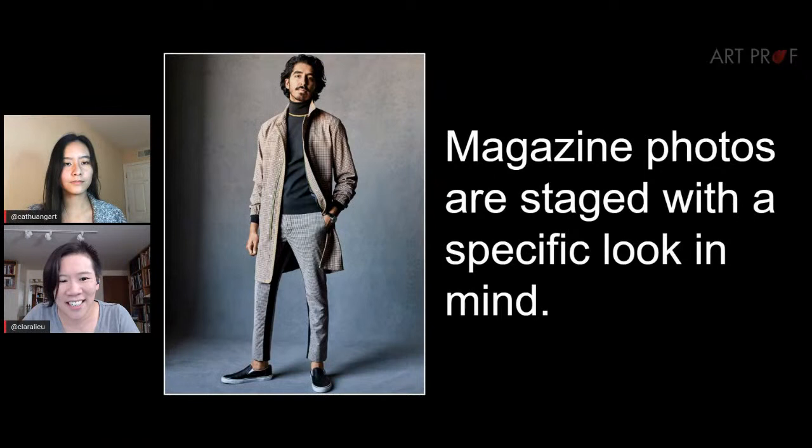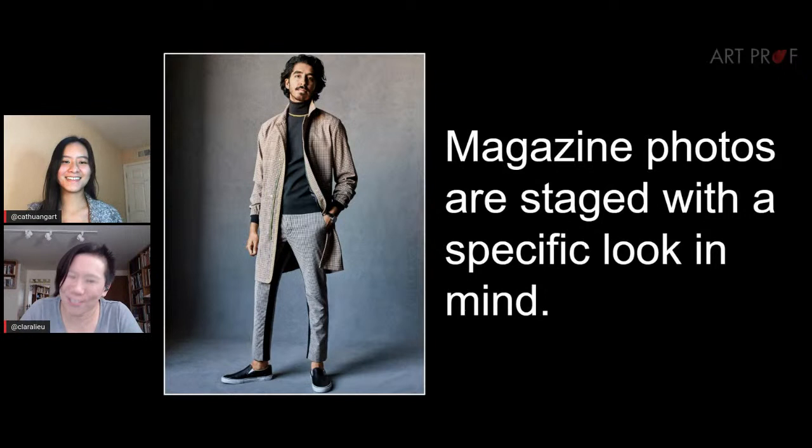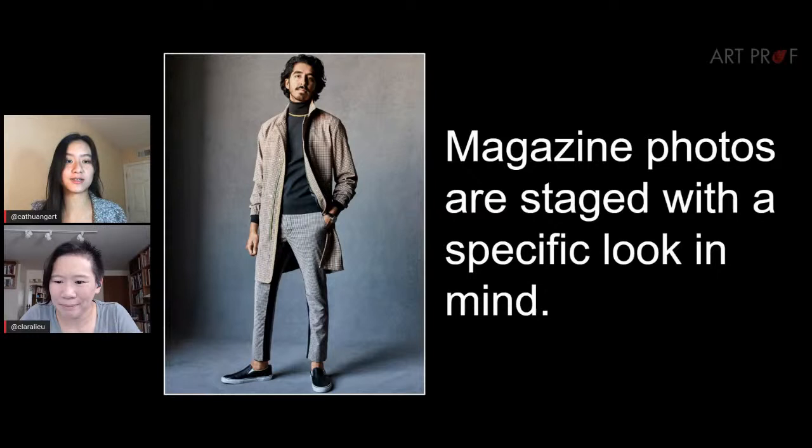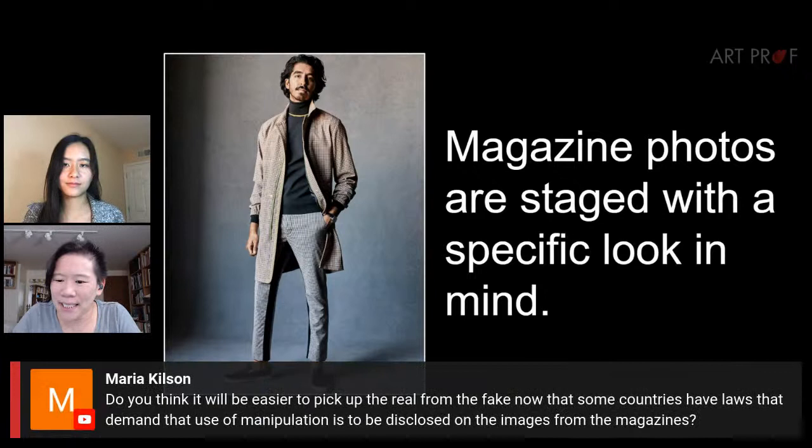These magazine photos are also very staged. Dev Patel looks great here, but it's so posed — it probably took a lot of shots to get to this very picturesque image.